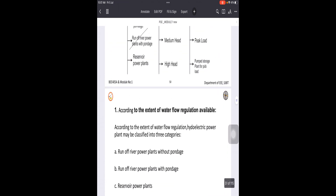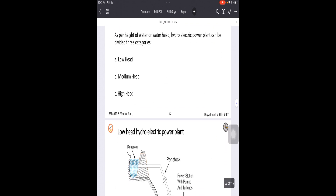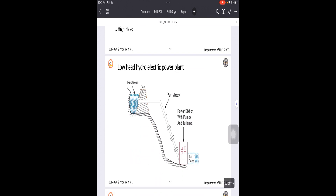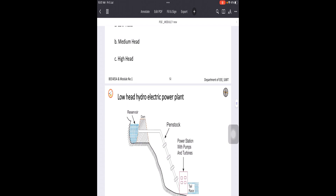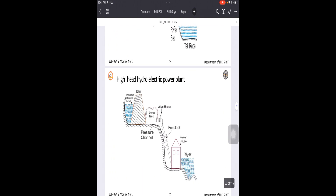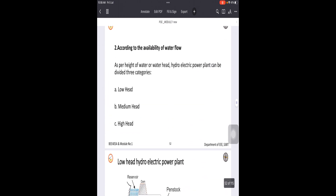The second classification is depending upon the availability of water heads. There are three types: low head, medium head, and high head power plants. Head here means the distance between the reservoir and the entry of the penstock. You can observe low head, medium head, and high head power plants clearly in terms of the difference in heights of the water flow.